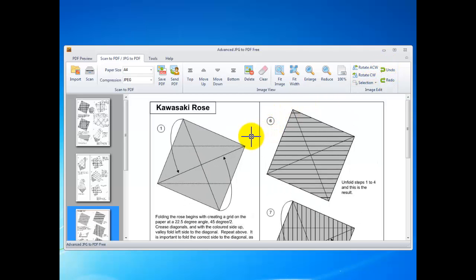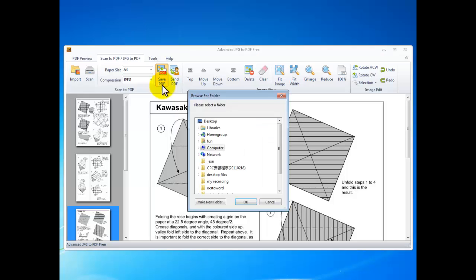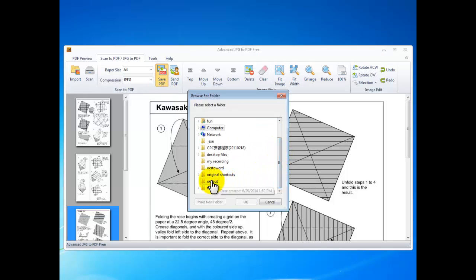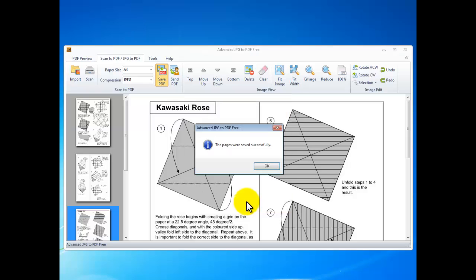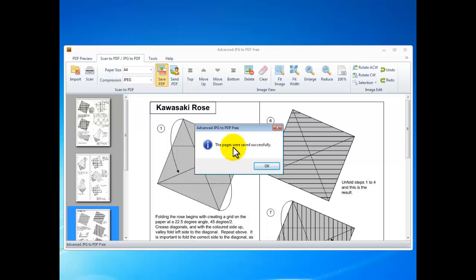To convert these images into PDF, click save PDF. Select an output folder and click OK. Now you can see the program, it is very fast to finish the conversion job.